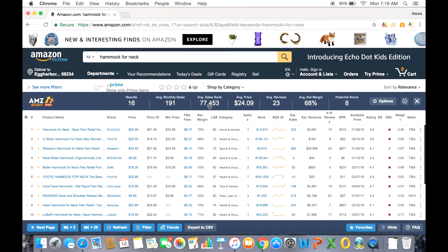So clearly with the headers we can see averages, but there's two features that stick out: the net margin and the potential score.